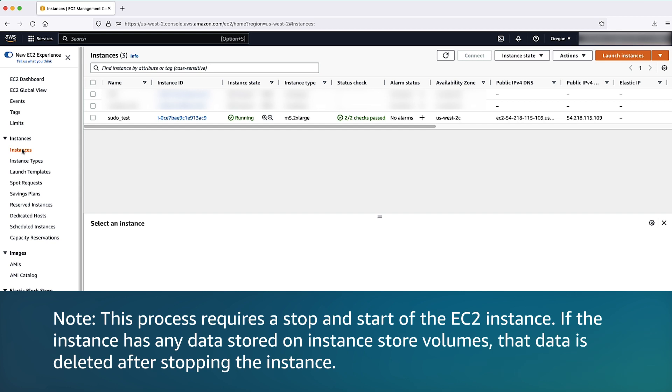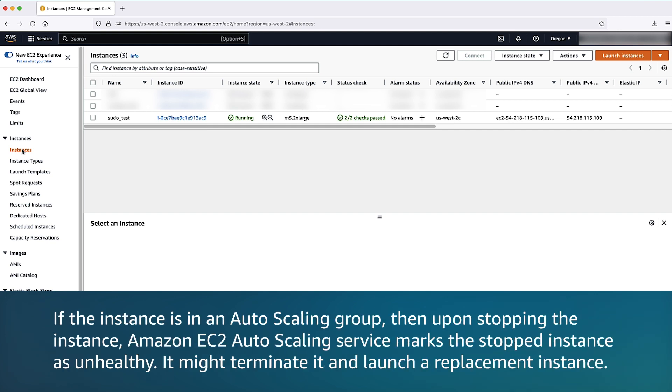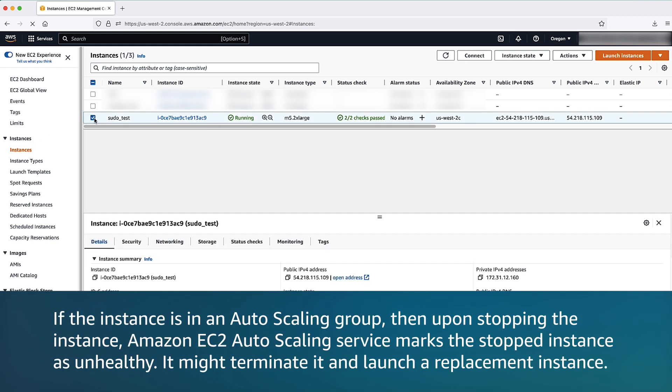Here you can see the EC2 instances that are running in your account for the selected region. Select the EC2 instance that has the issue when you try running sudo commands.